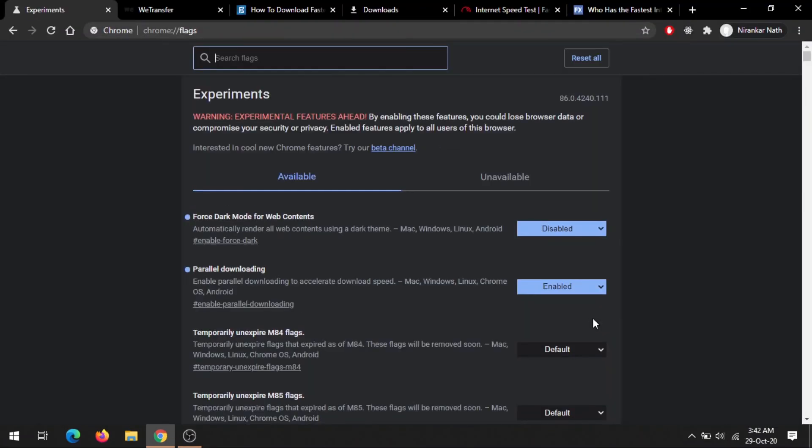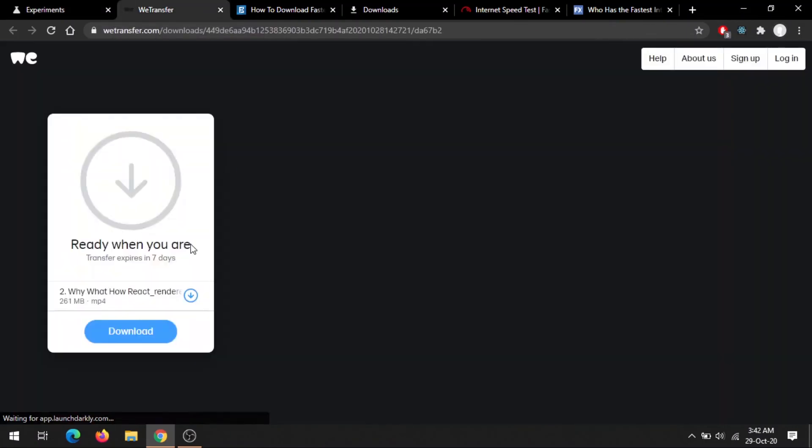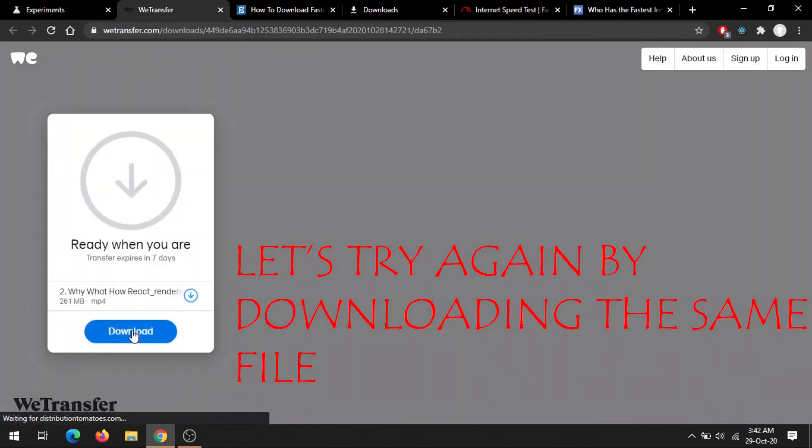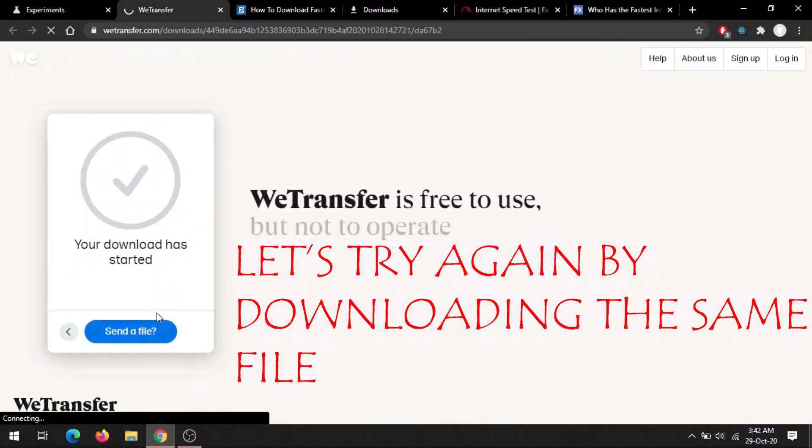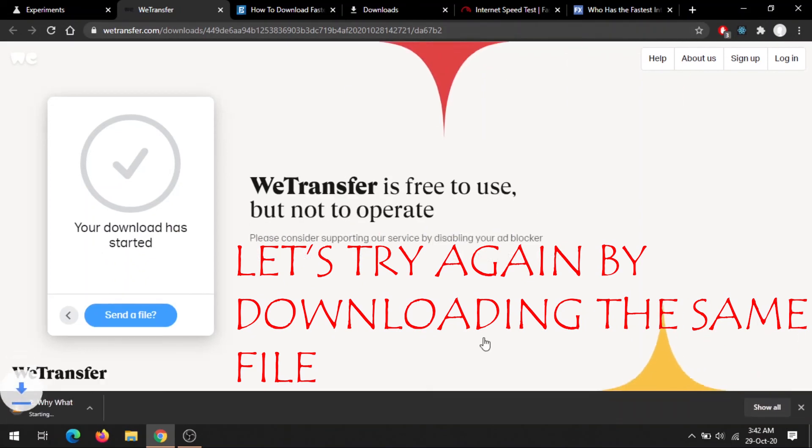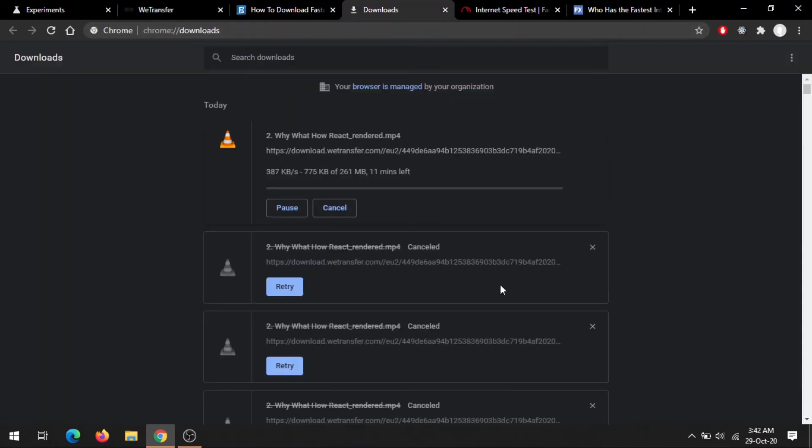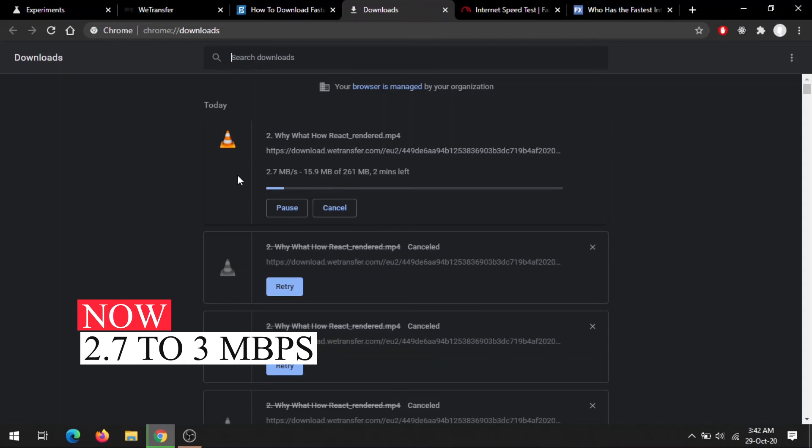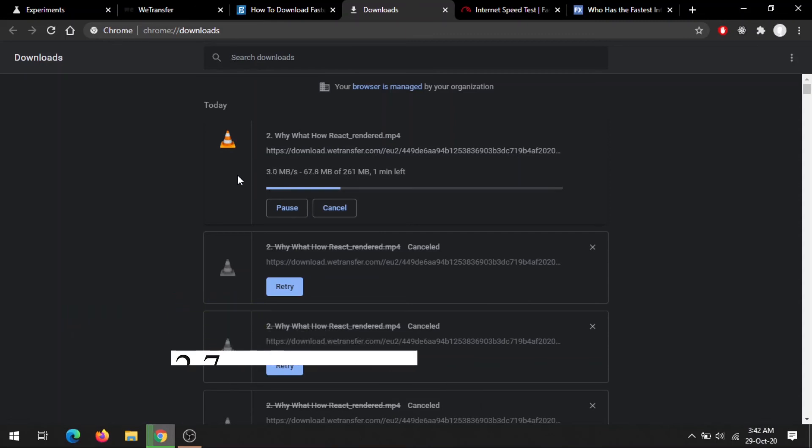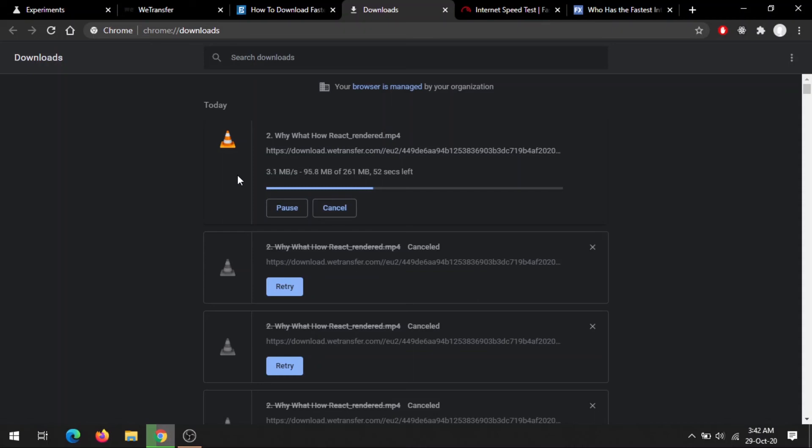Let's try again by downloading the same file. So download it and let's see the speed - 2.4, 2.93. I hope this demonstration gave you a clear idea that this experimental feature really works and really speeds up my internet downloading speed.